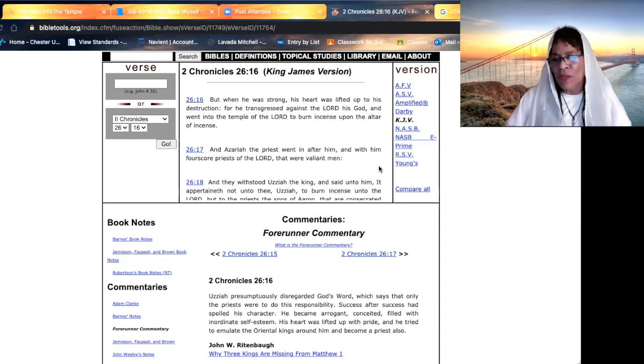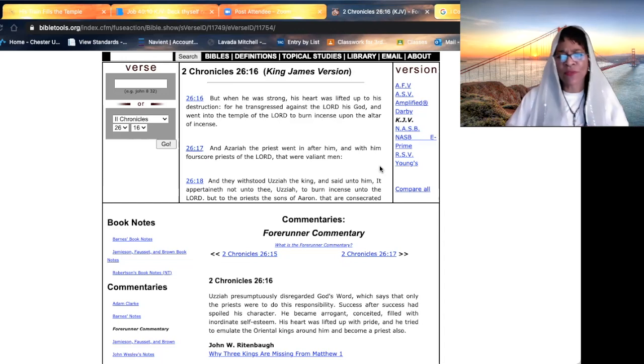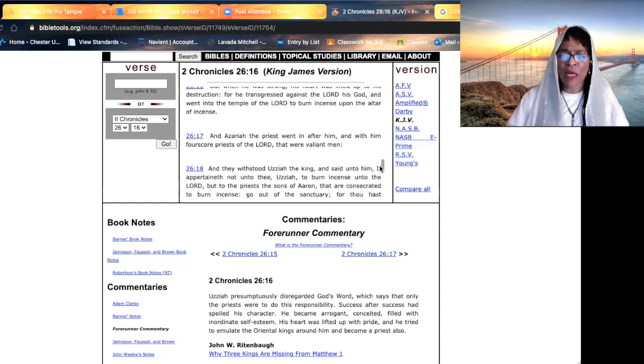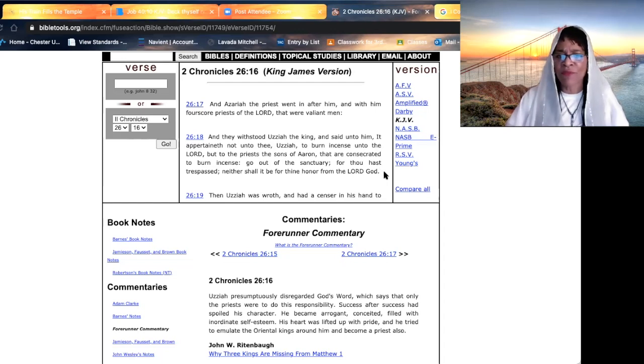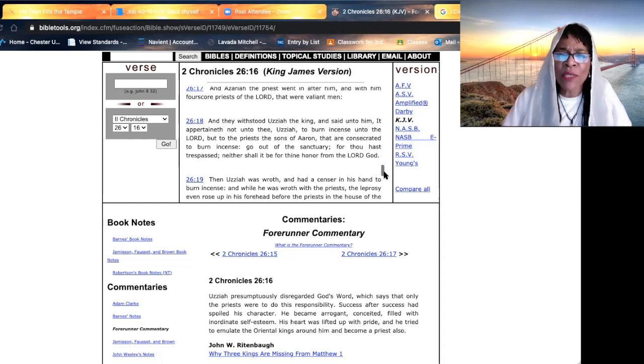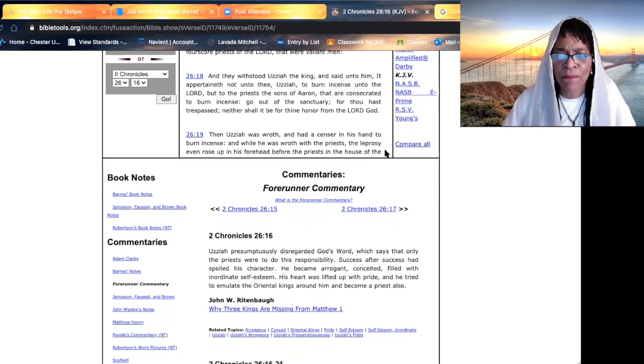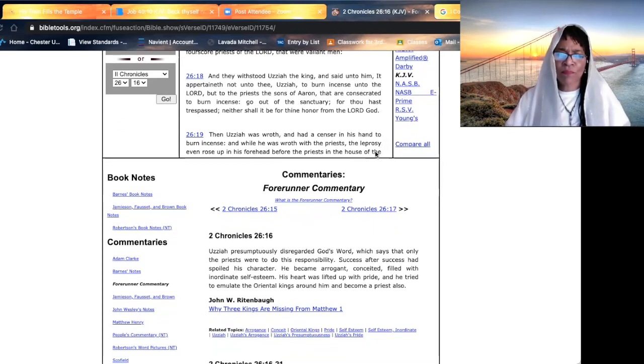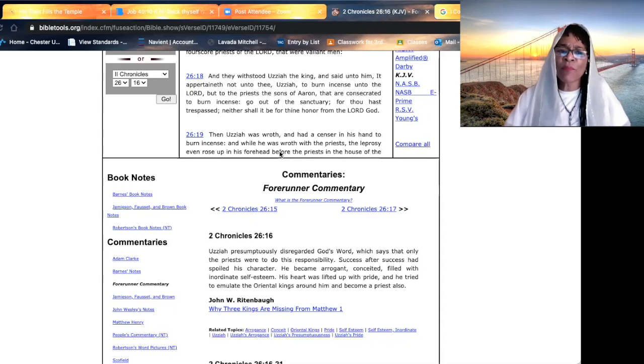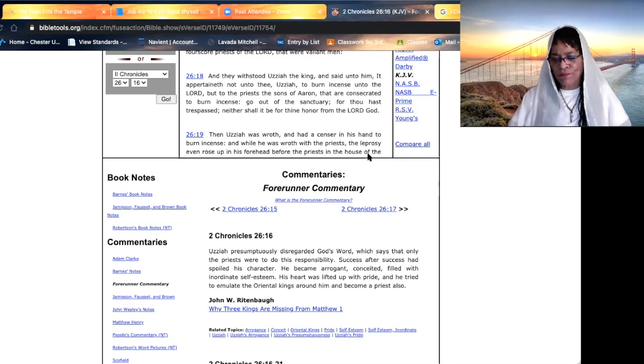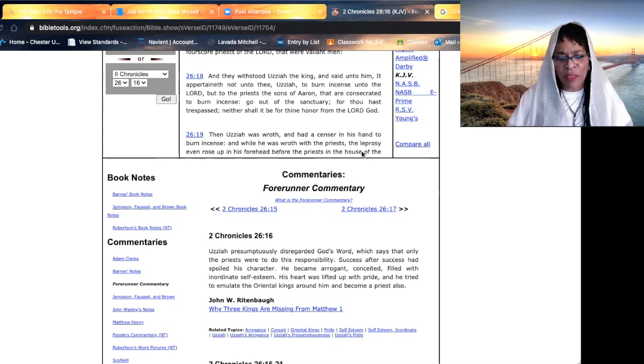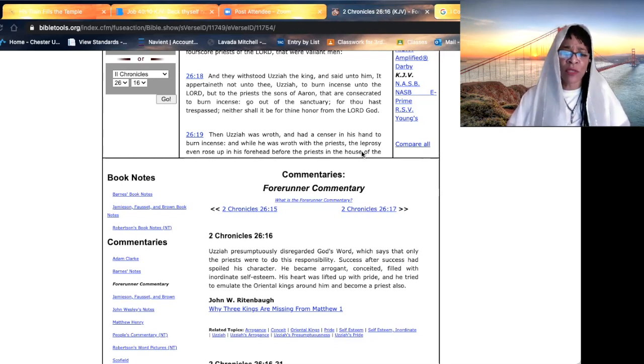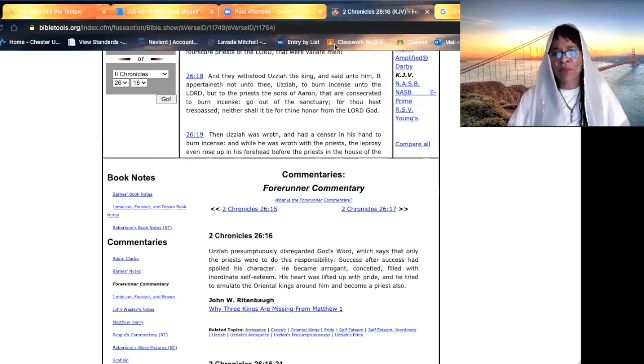King Uzziah became proud, and he went in, and 80 priests went after King Uzziah. They withstood him and said unto him, it pertained not to Uzziah to burn incense. But Uzziah became incensed. He was angry. But while he showed his anger with the priest, leprosy arose upon his forehead, and he left out of the house of the Lord. He would spend the rest of his day separated because leprosy broke out on his forehead, and he had to dwell among the lepers.